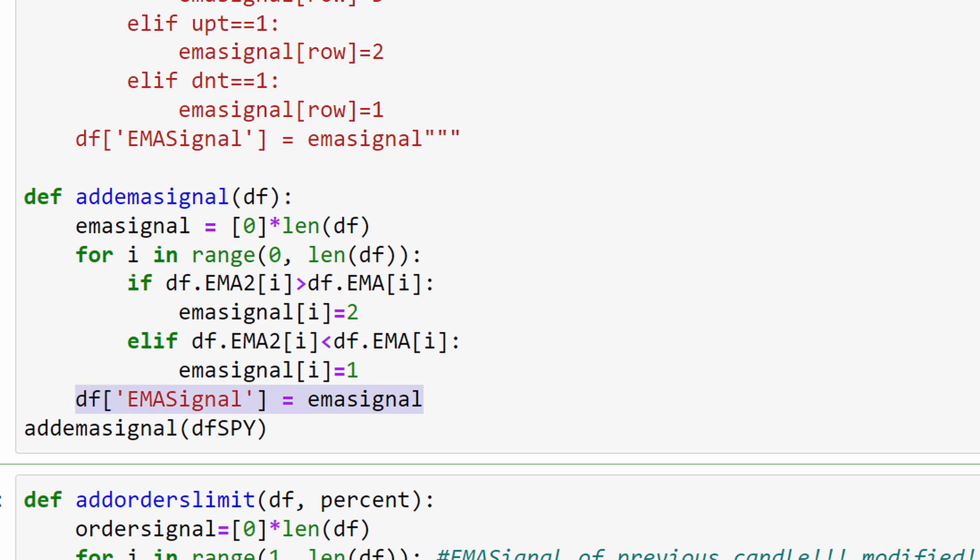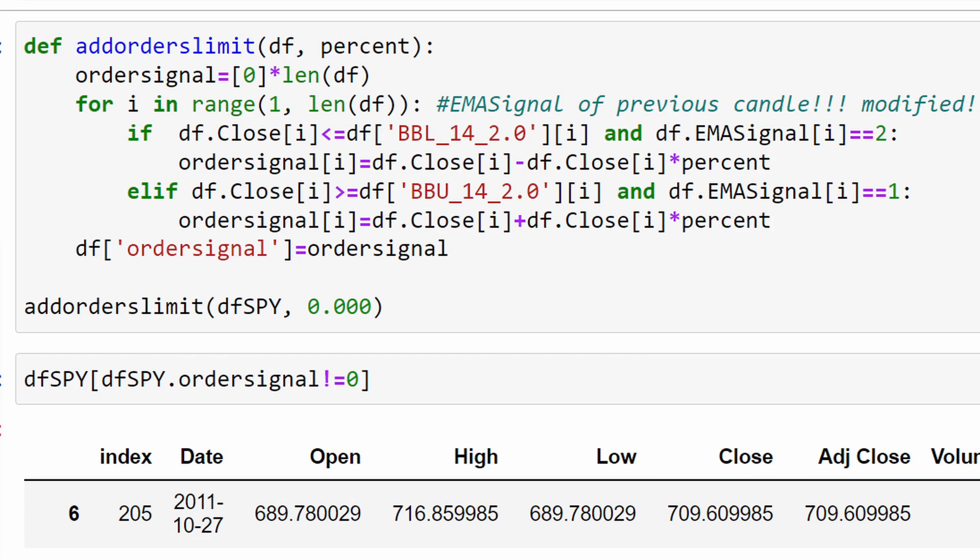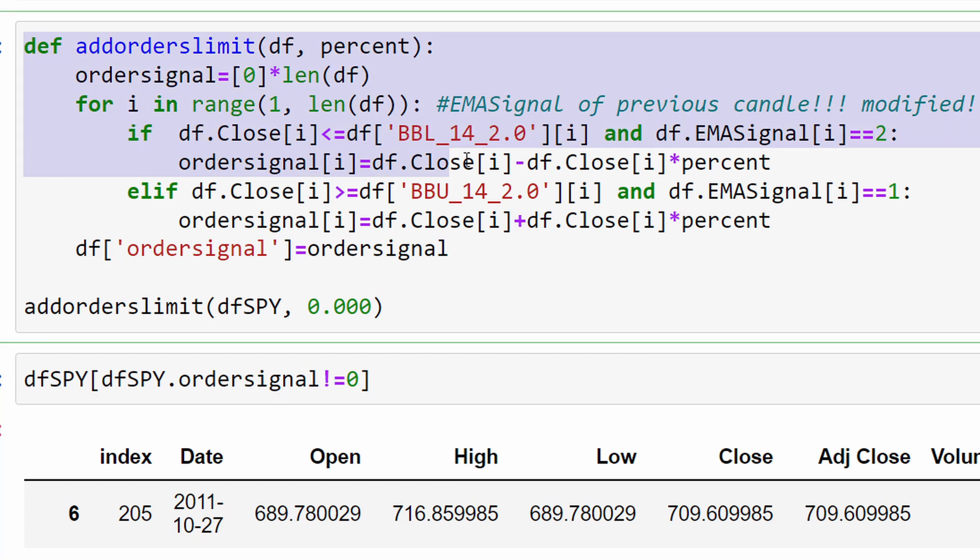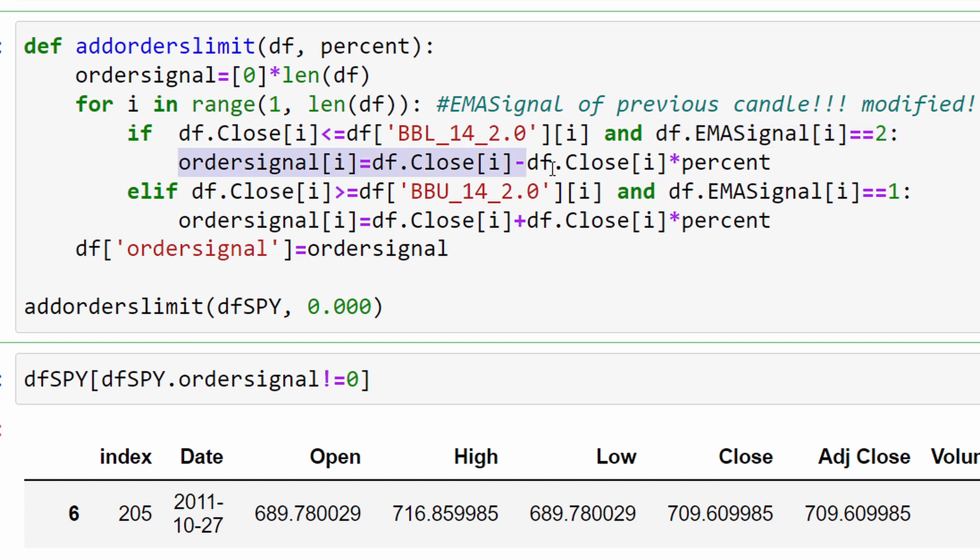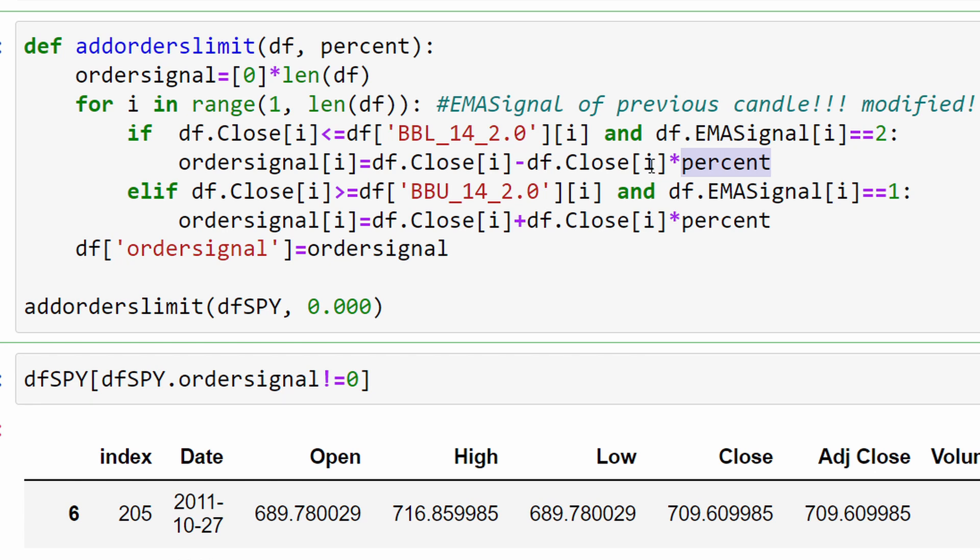This function here is basically the same as in the two previous videos. In brief, we are testing if we are closing below the lower band of the Bollinger Bands and at the same time if we have an EMA signal that is in an uptrend, in which case we have a buying signal that we are positioning exactly at the closing price of the current candle.